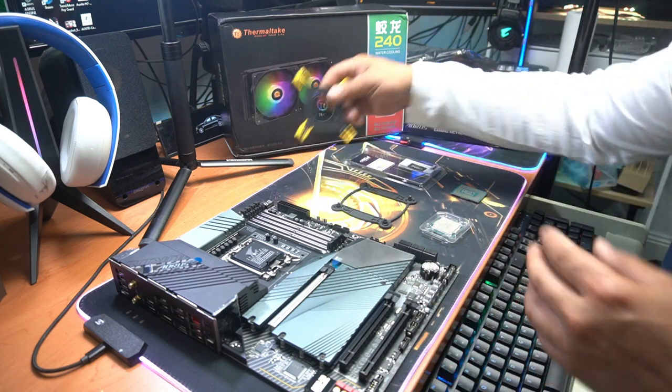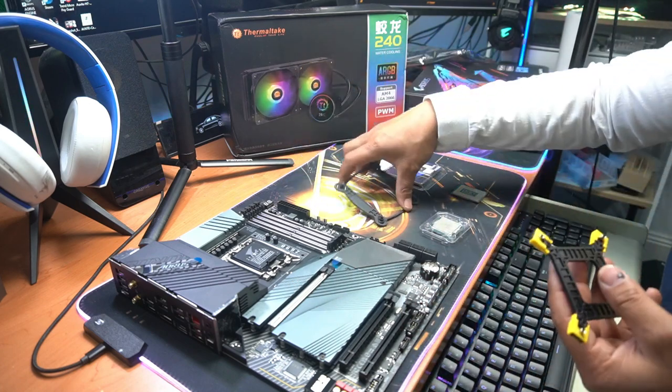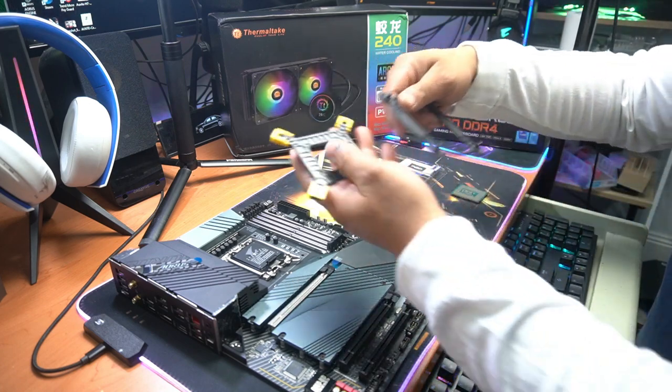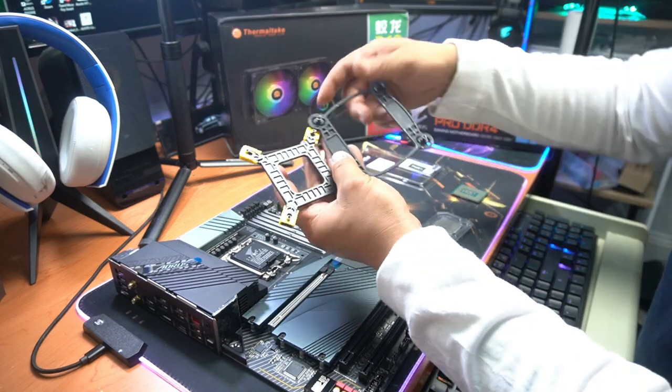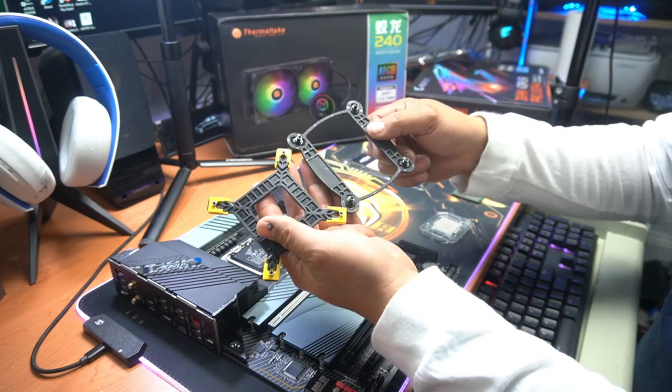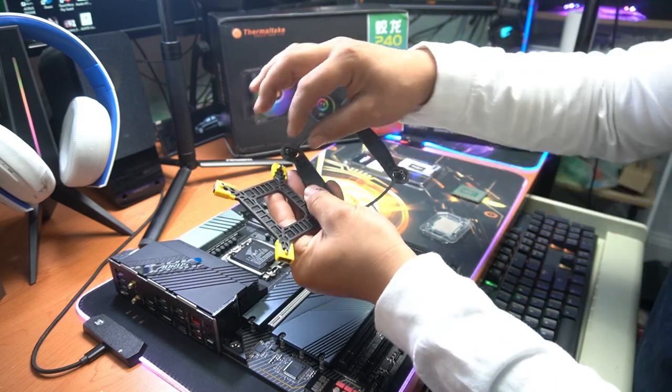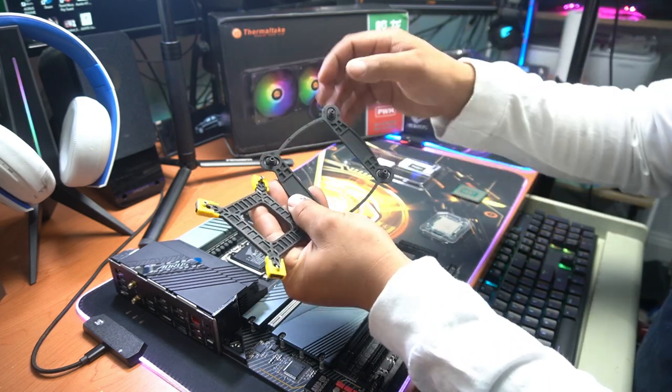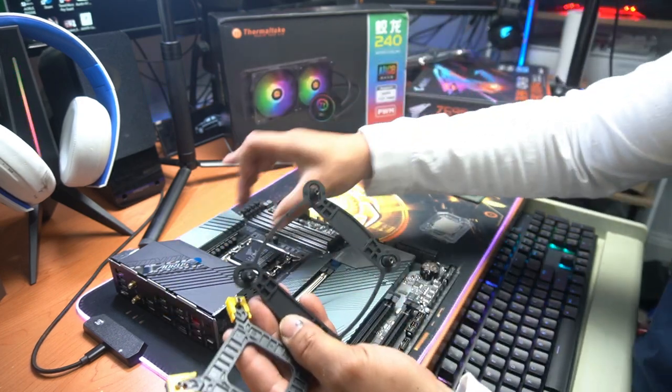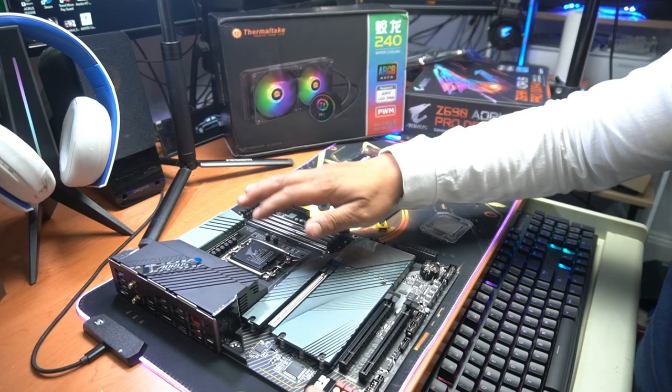Now I want to say straight off the bat that a mount like this is going to help you out a lot because you're able to adjust it accordingly in order to fit. This is how you install a CPU on the Z690 1700 motherboard.